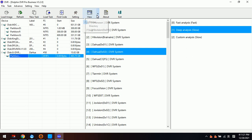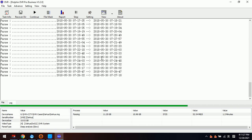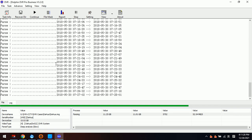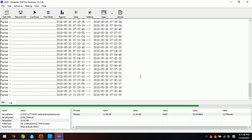Now we can switch back to the directory window or the log window. We can see that the progress is almost complete.